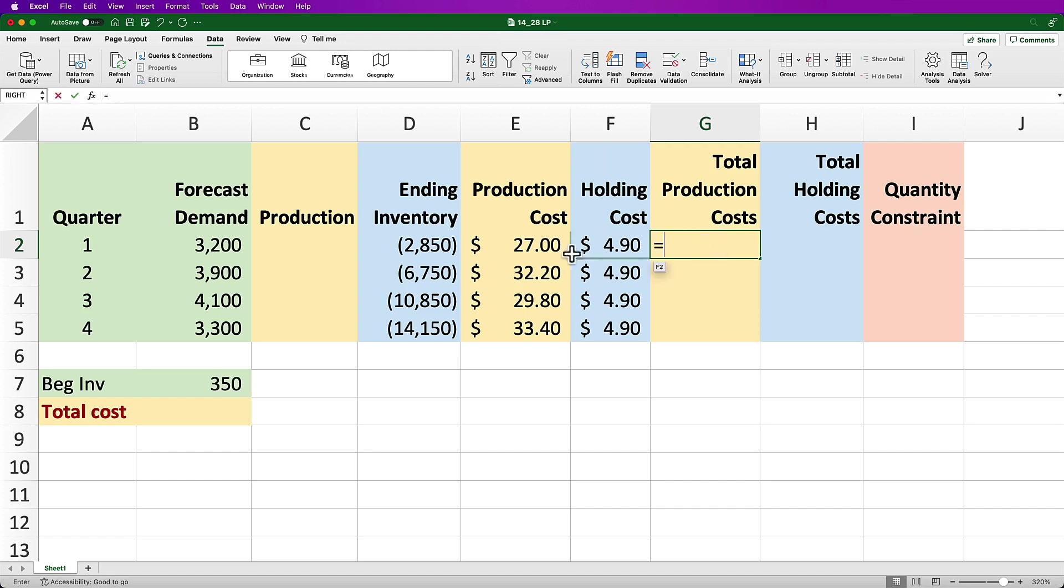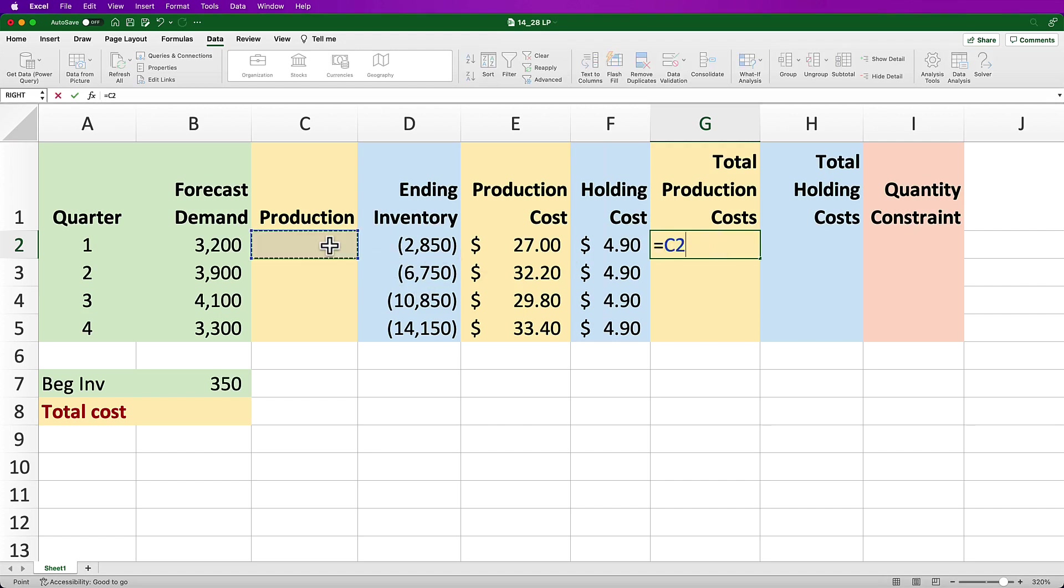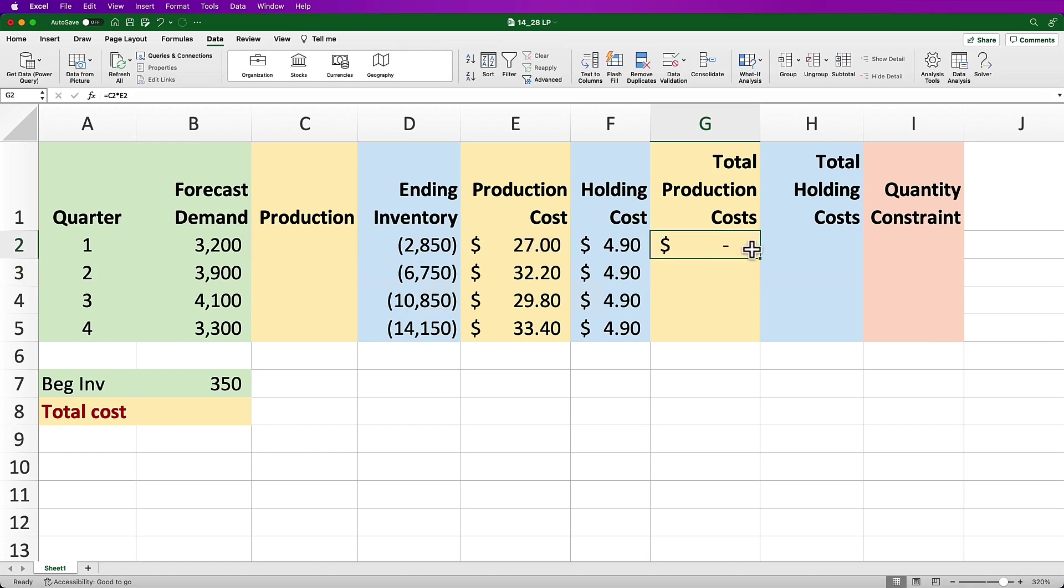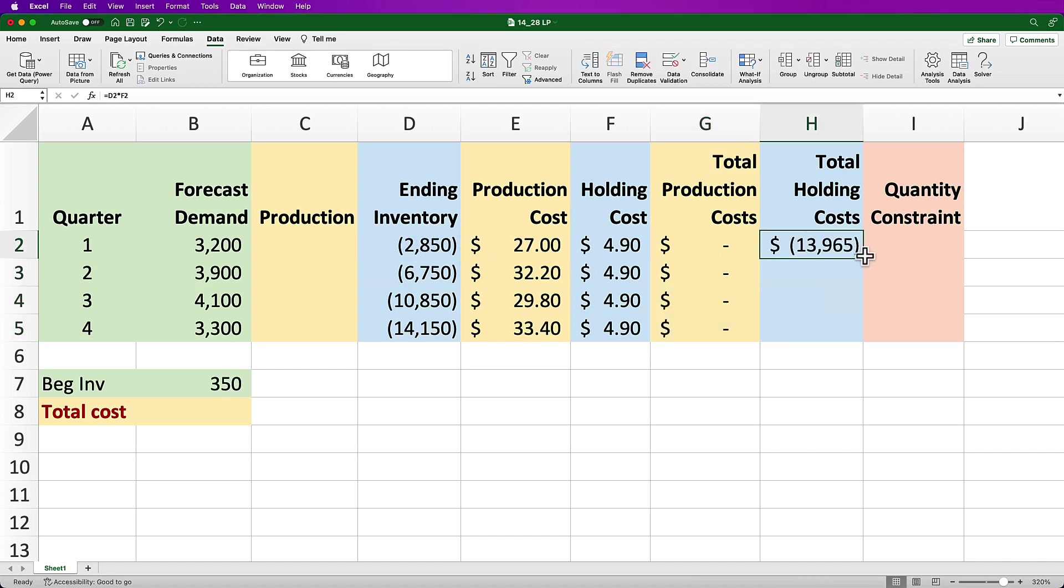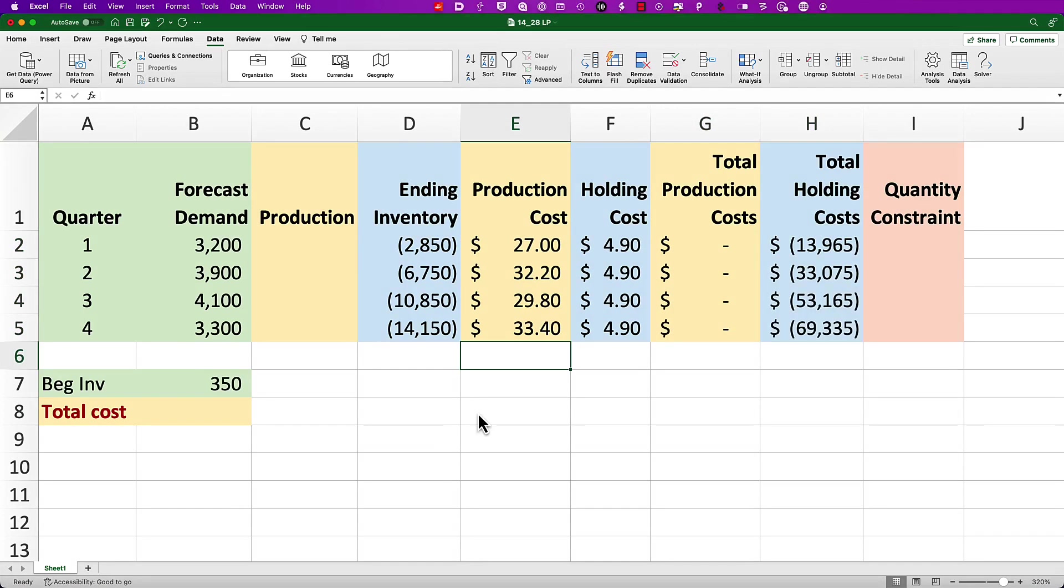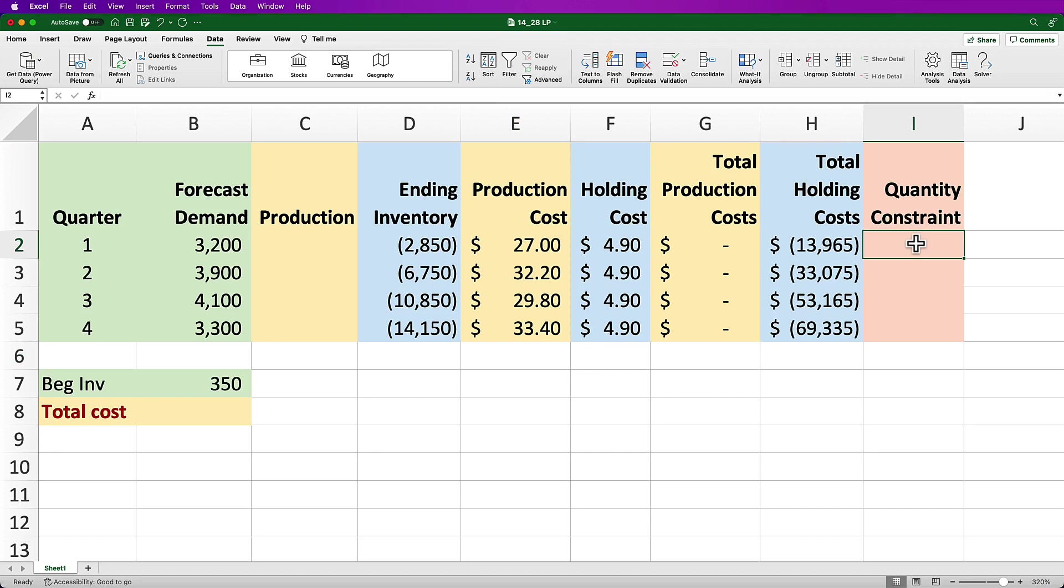Then I need a total production cost calculation for each quarter that's simply equal to the production from the cell in column C times the production cost in the applicable cell from column E. Then I need a total holding cost calculation for each quarter that's simply equal to the ending inventory from the cell in column D times the holding cost in the applicable cell from column F. Next, I have a quantity constraint column here that will serve as my quarterly constraints from our optimization model based on the formulas included there.